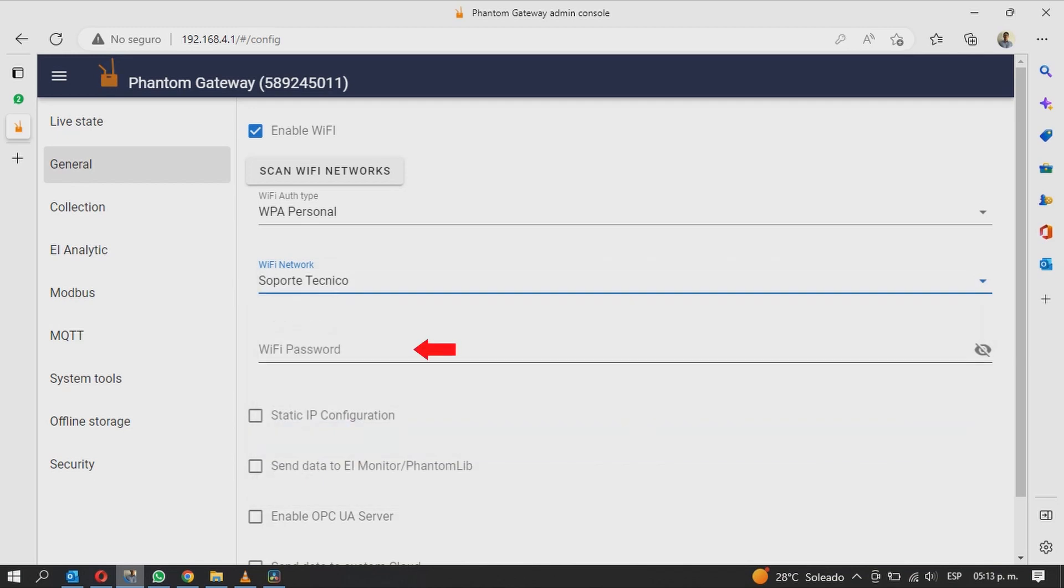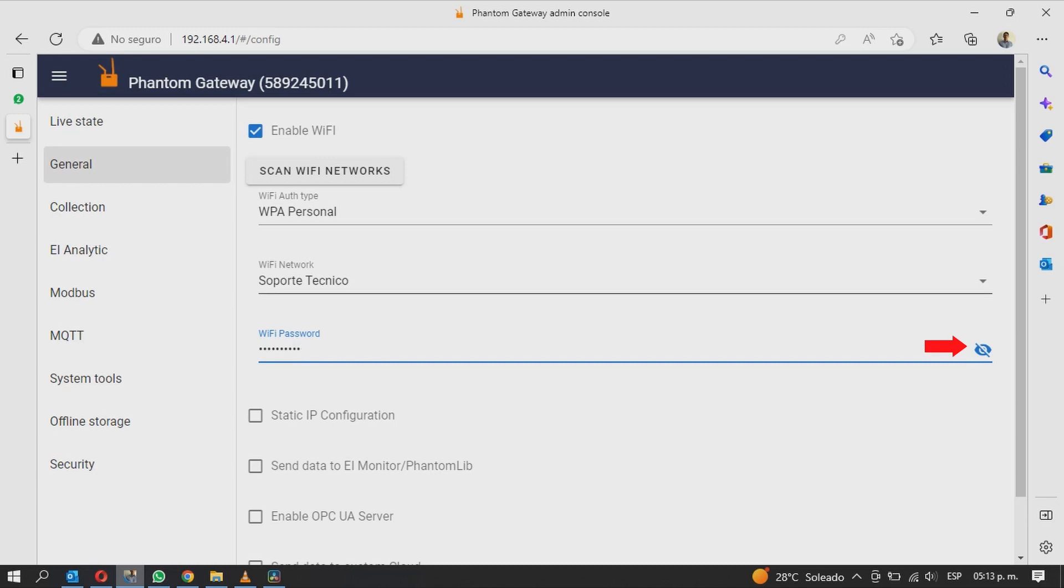Then, enter the wireless network password on the Wi-Fi password section. If necessary, use the Show Password option to verify your typing.